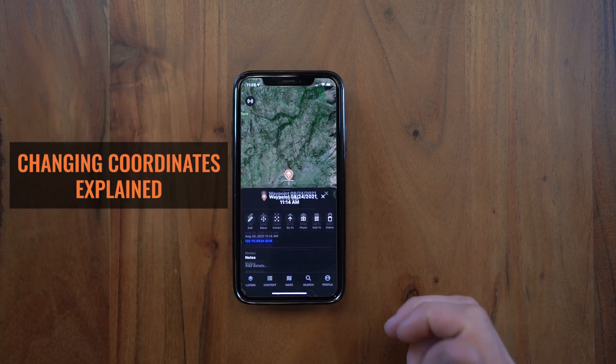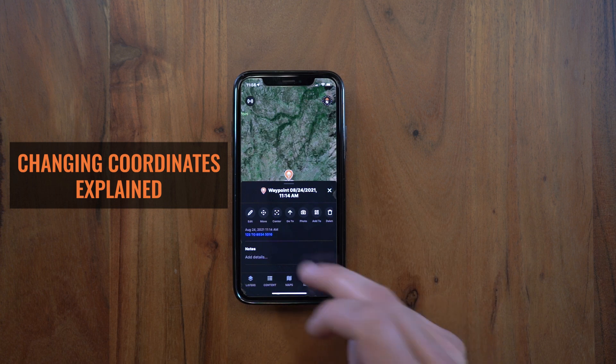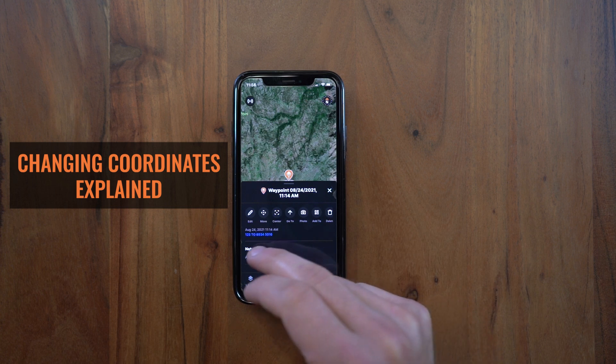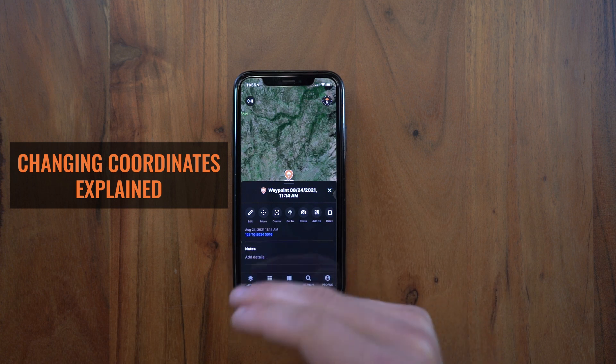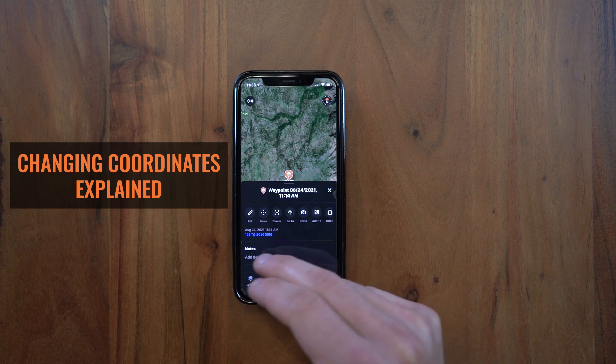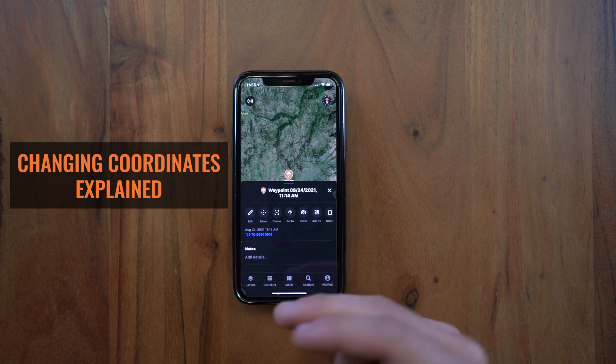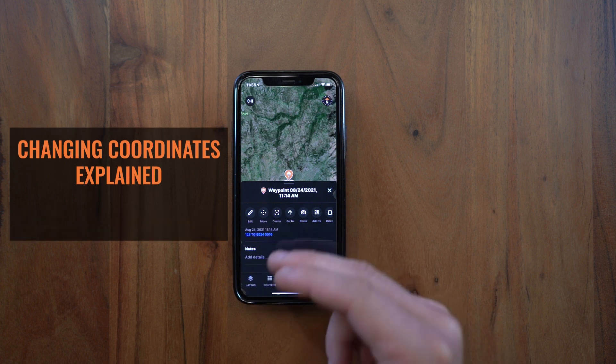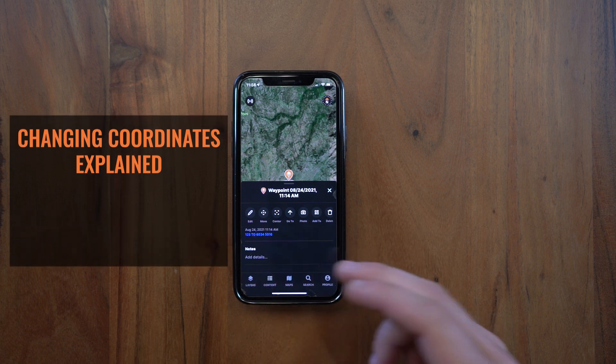And if you tap on a waypoint, you'll see MGRS — or your preferred coordinate system — also represented in your feature waypoint detail drawer.